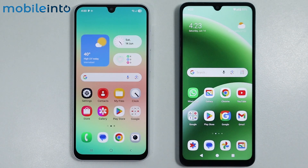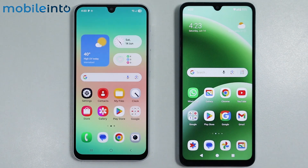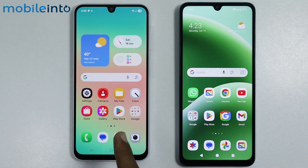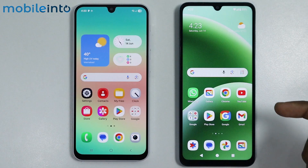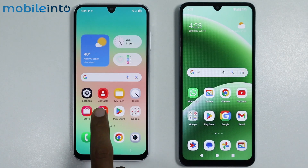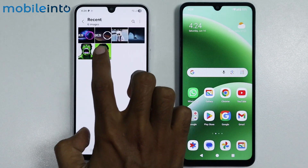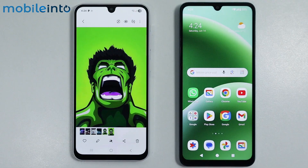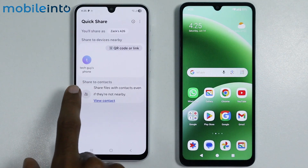Once you've done that, you can use Quick Share to share data between these devices. To do that, I will share an image from our Samsung smartphone to this smartphone. For that, I will open the gallery app, select an image, then tap on share, and from here just select Quick Share.